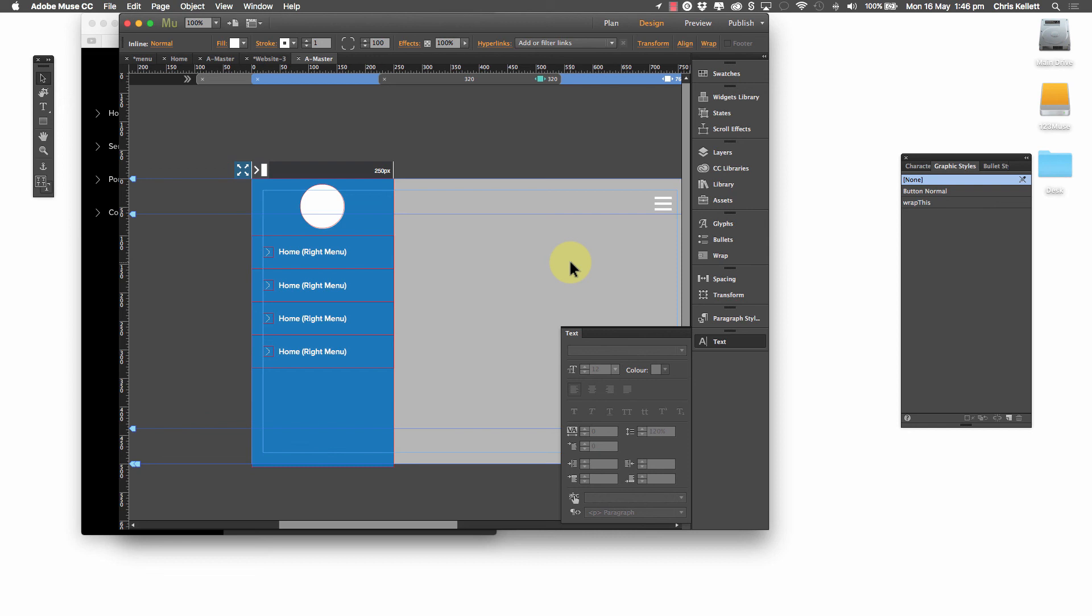So that's our responsive menu kit widget. Very useful. Very easy to set up and very flexible. If you have any questions, please feel free to ask us. And if you need any more training on this, please feel free to ask as well. And thanks for watching.